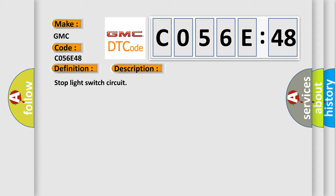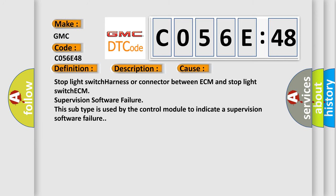Stop light switch circuit. This diagnostic error occurs most often in these cases: stop light switch harness or connector between ECM and stop light switch ECM, supervision software failure. This subtype is used by the control module to indicate a supervision software failure.